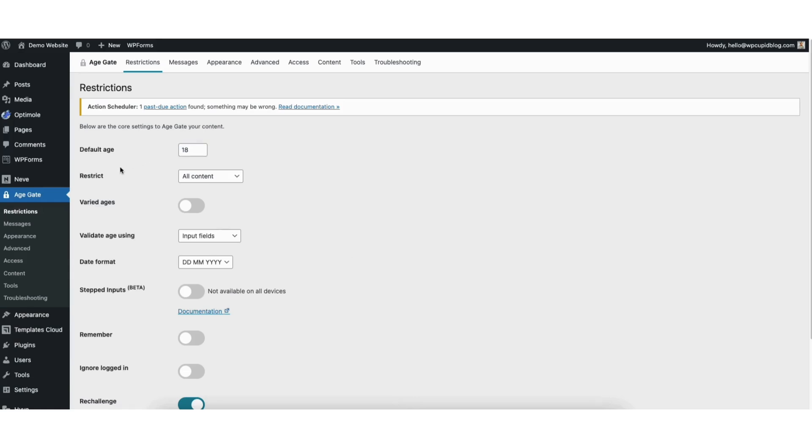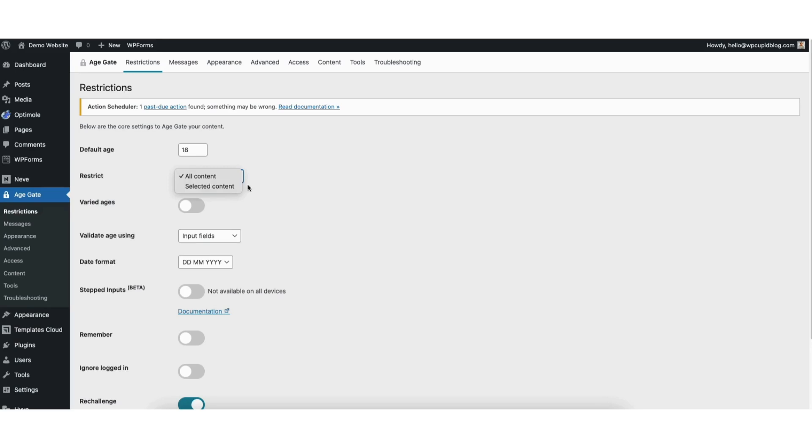Where you see Restrict, from the drop-down, you can select All Content or Selected Content. Where you see Varied Ages, you can toggle this on if you want to have different ages for different pages on your site. I'll keep mine unselected.